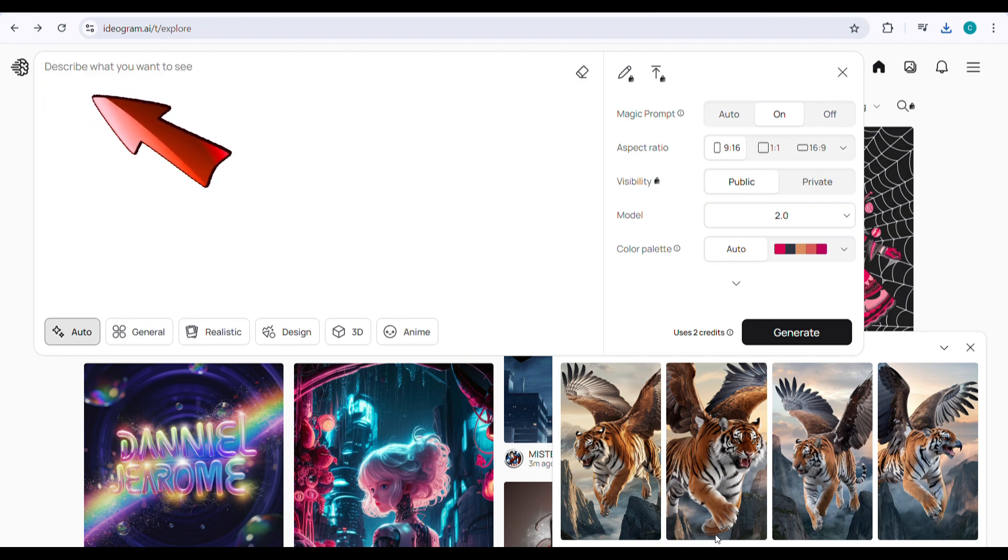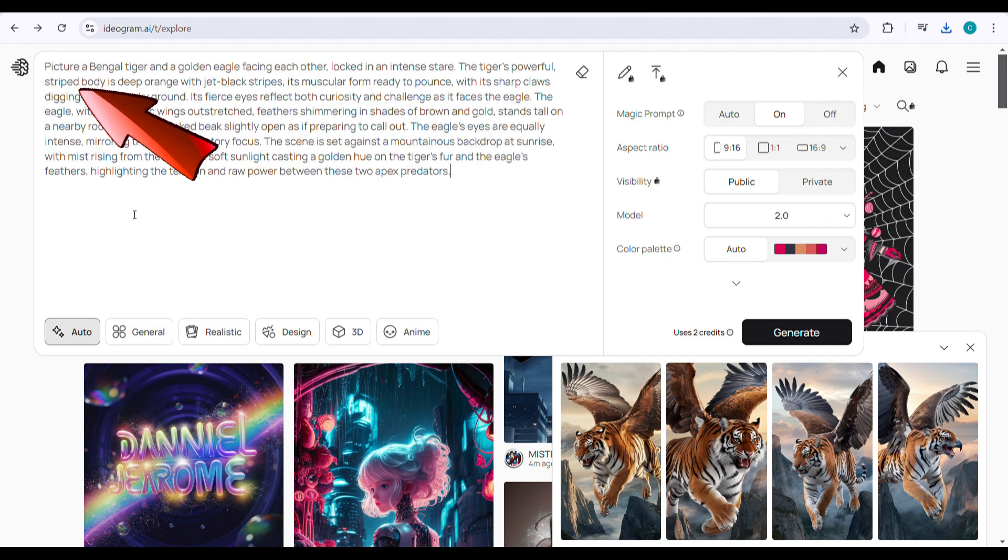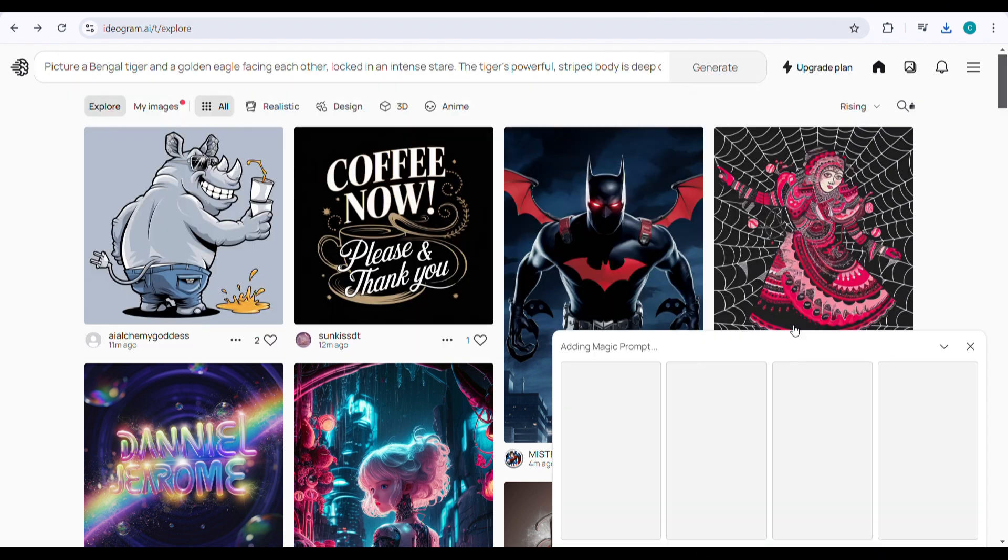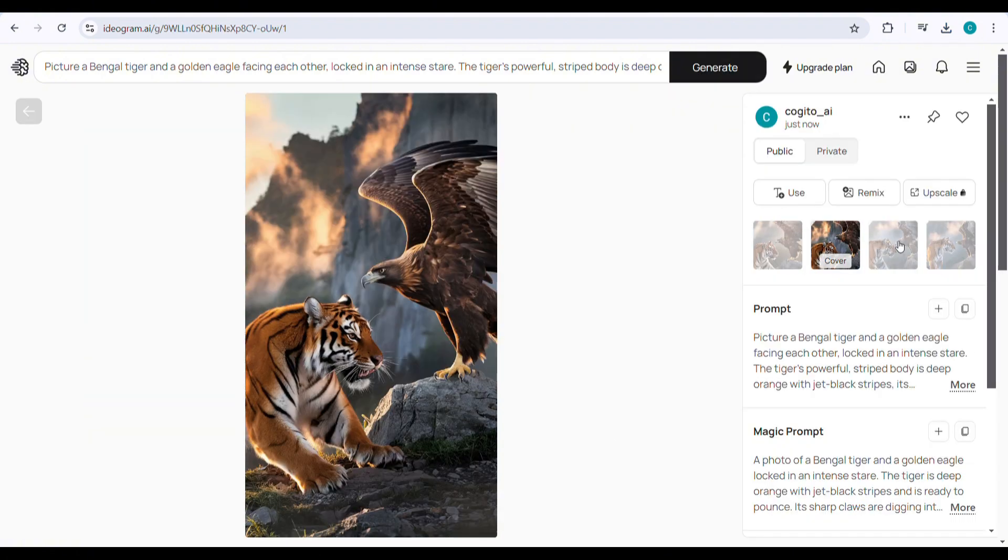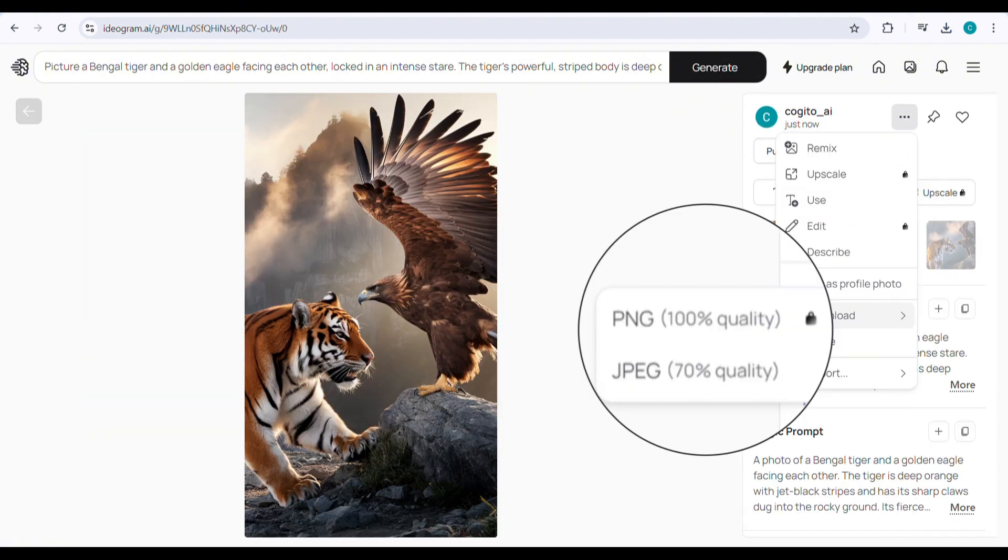Next, you'll want to generate a second prompt image. To do this, just paste a second prompt into Ideagram, click Generate, and wait for the image to be ready. It's always good to have two images when creating a video, so let's download both.